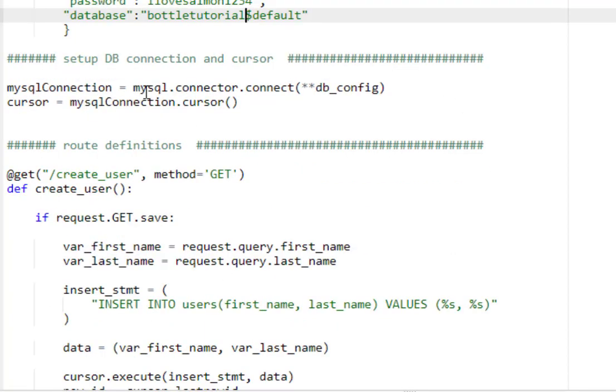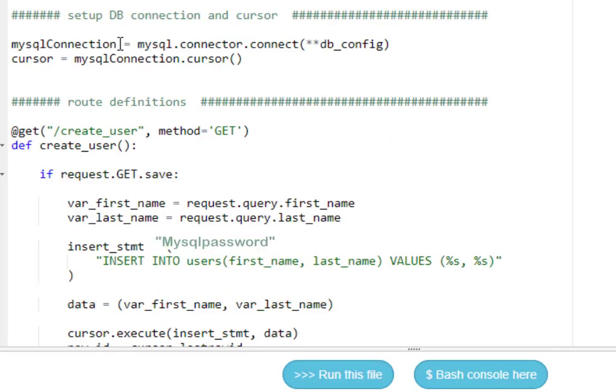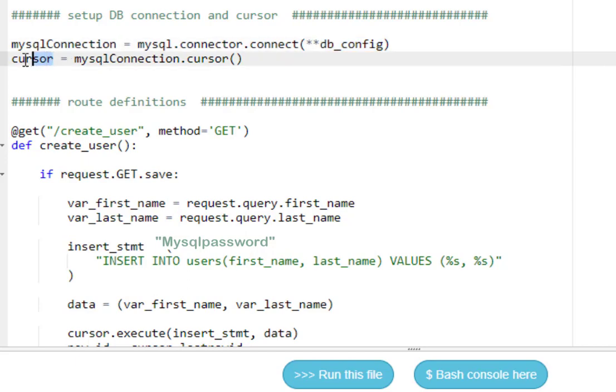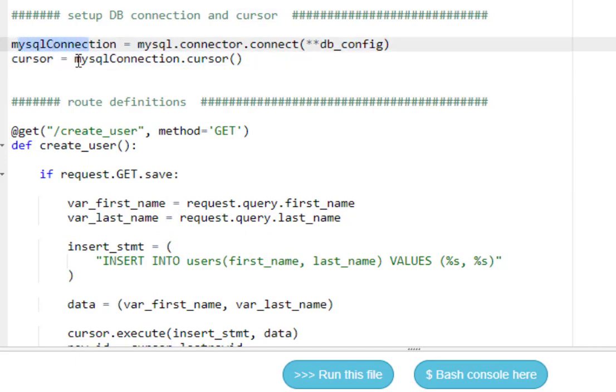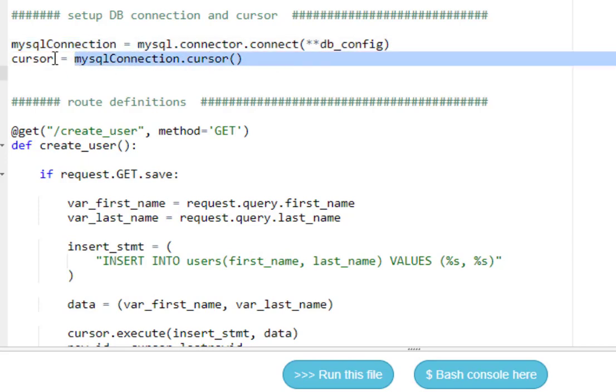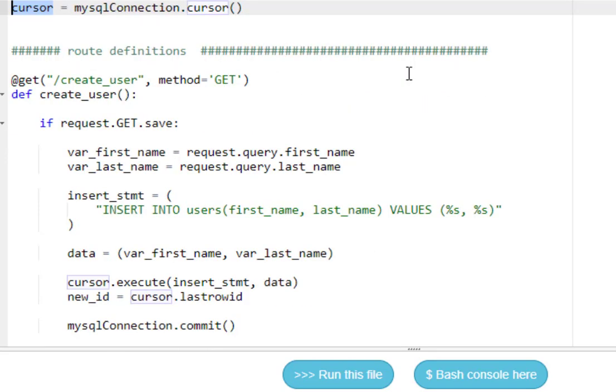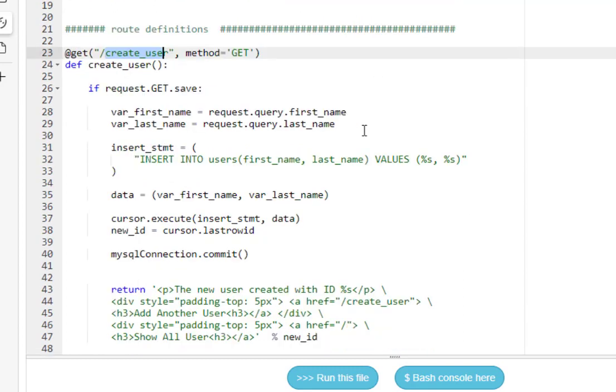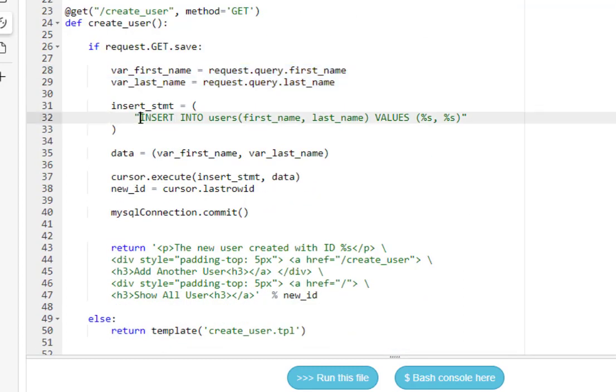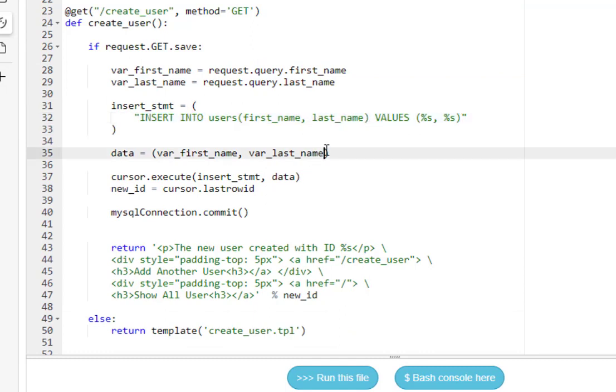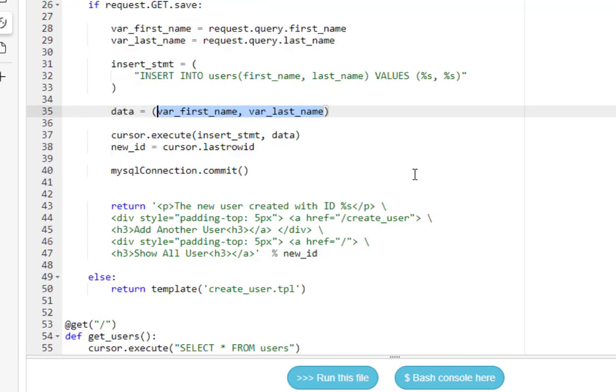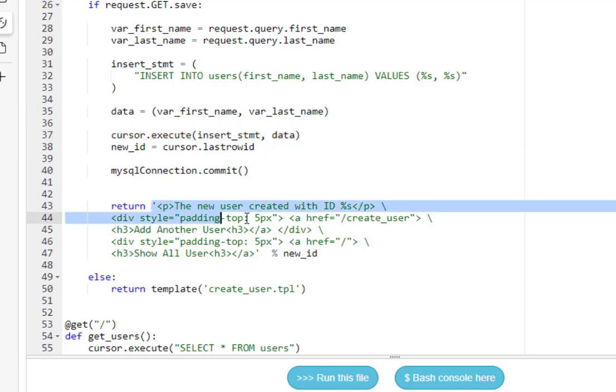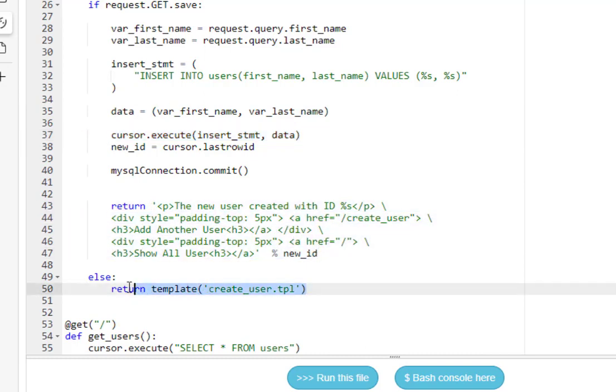Then we set up what's called a cursor. This MySQL connection reads in the DB config file. And then we create a cursor, which will allow us to run commands. So notice here, MySQL dot cursor. And we're just creating this object to hold that. And then we have some route definitions. So if I go to create user, I'm going to use the get method. I'm going to get the values from the form. And then I'm going to run this insert statement and populate it with two variables, which are coming from right here, the first name and the last name. Now, this is not a course on doing web applications, but I just wanted to give you a basic run through so you can see how a MySQL database might interact with a website. And then we execute this statement. And then if it's successful, we return some information. If it's the first time, we just go straight to the template.